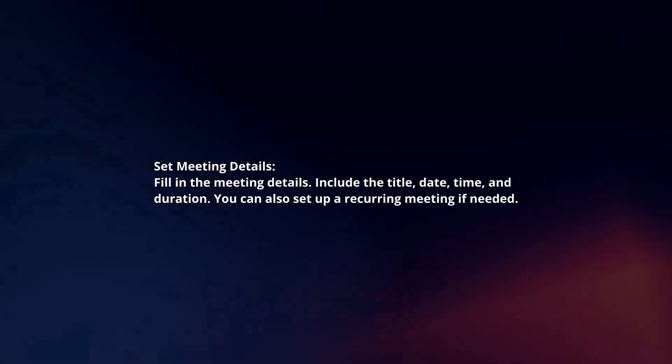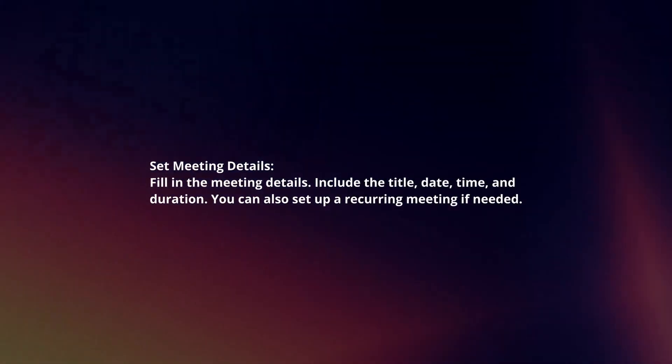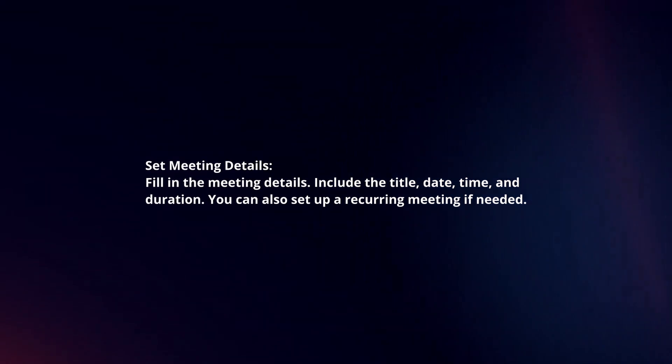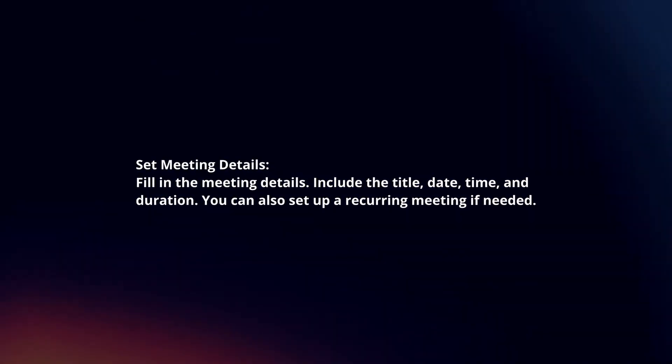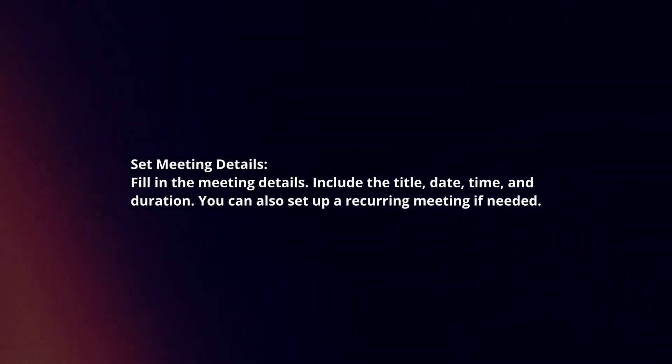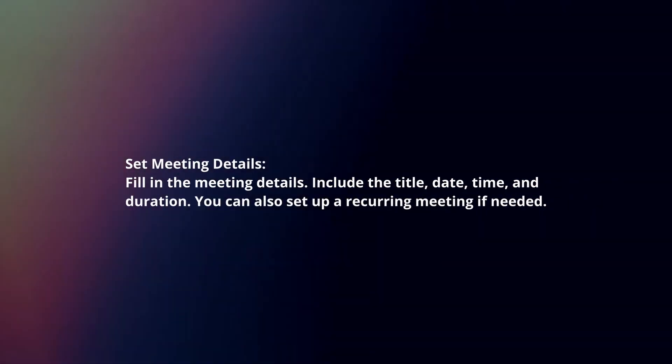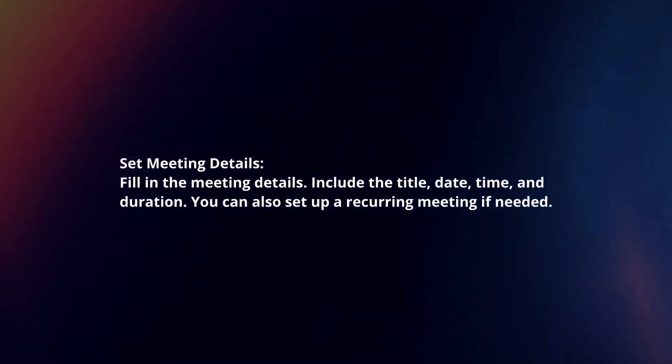Set meeting details. Fill in the meeting details including the title, date, time and duration. You can also set up a recurring meeting if needed.